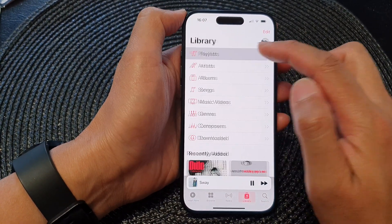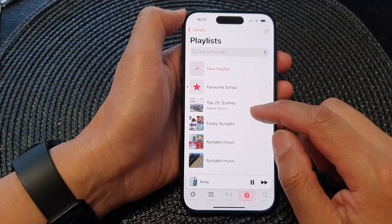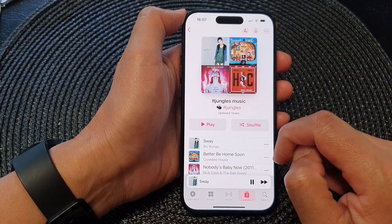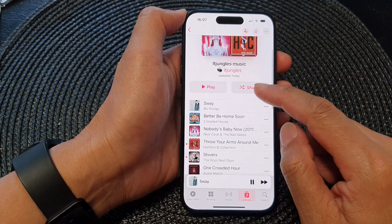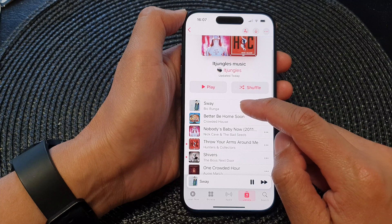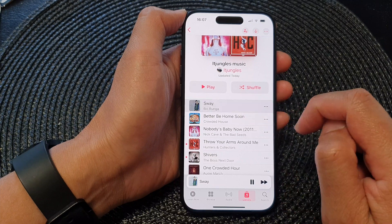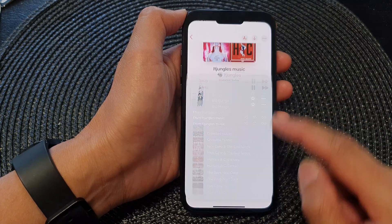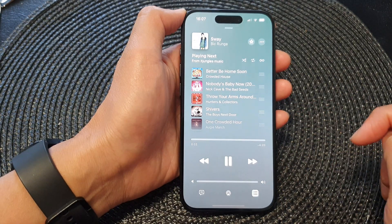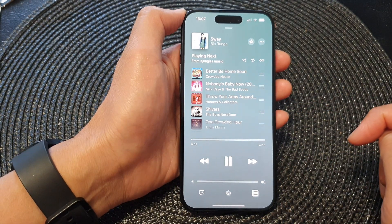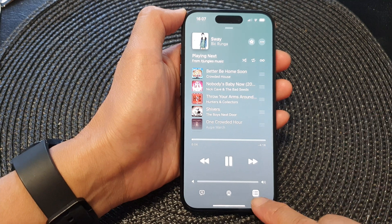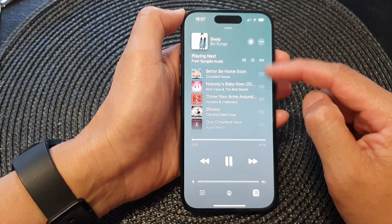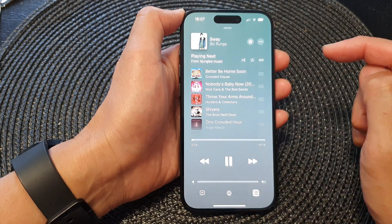You can also play a song from a playlist. Simply select a song to play, then open up your music player. Next, tap on the list icon to show the playlist queue.